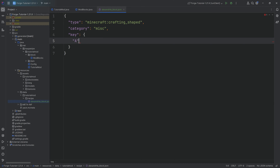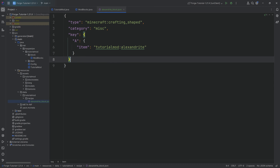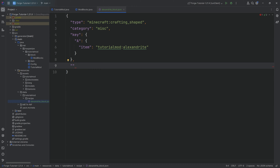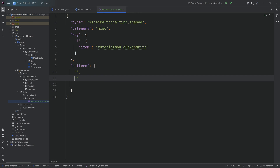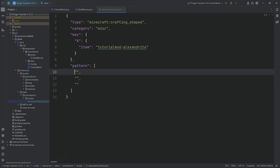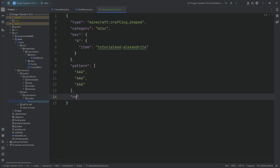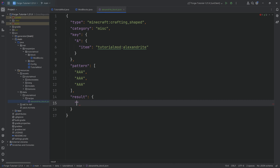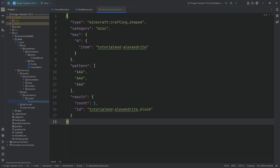The key is going to be A, and it refers to an item: tutorial_mod:alexandrite. After the closing curly bracket we have a pattern, which is a list of three strings each filled with A's — so every slot in the 3×3 grid is filled. Then we have a result with a count of one and an ID of tutorial_mod:alexandrite_block.